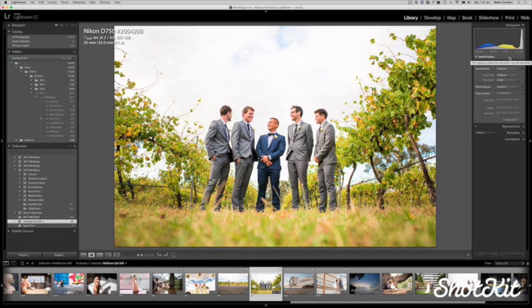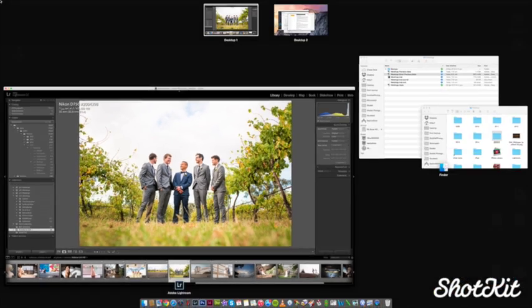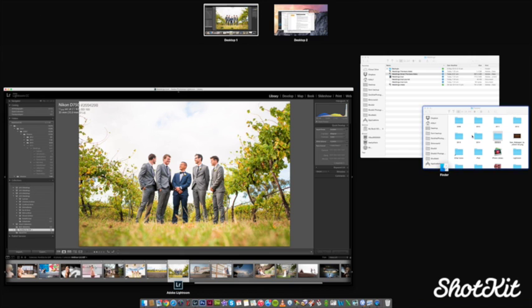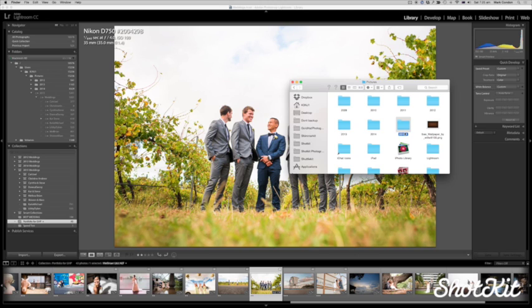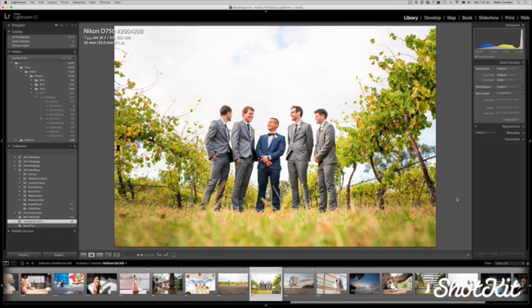So, what we have successfully done here is tricked Lightroom into thinking that the original is not available, and that's purely because, if we go back to it, I've added this erroneous dash one after the 2015, so that Lightroom no longer knows that the original photo is in existence.